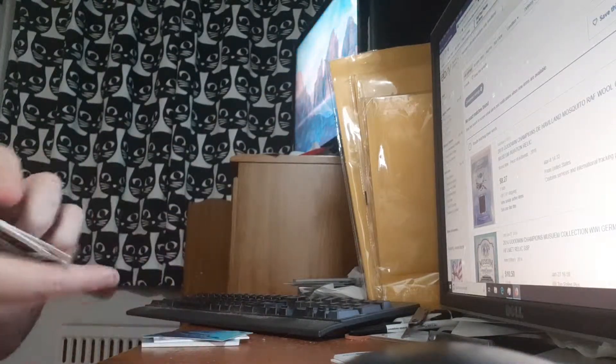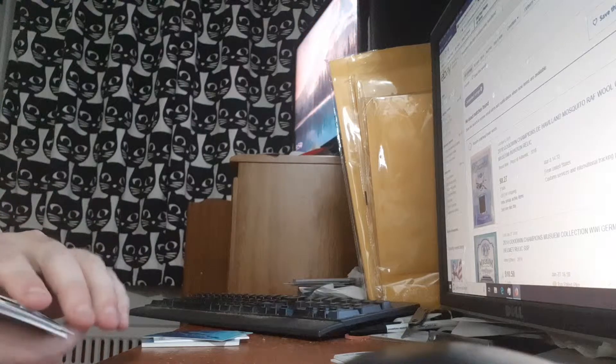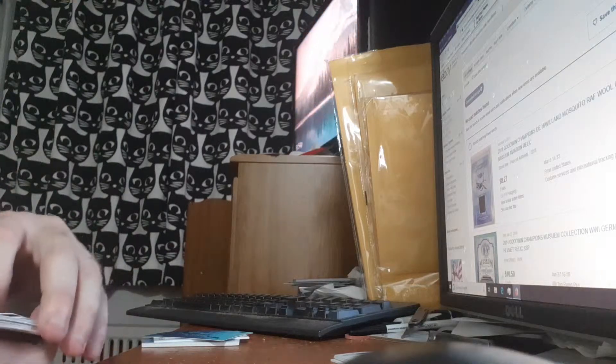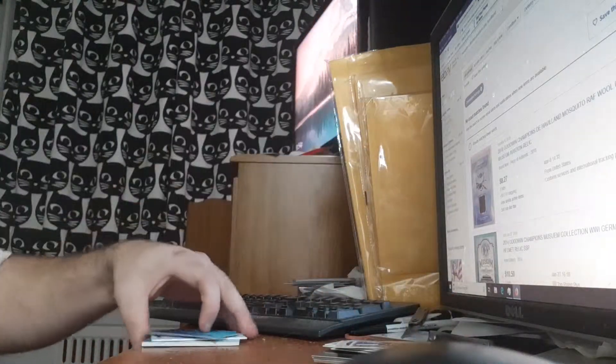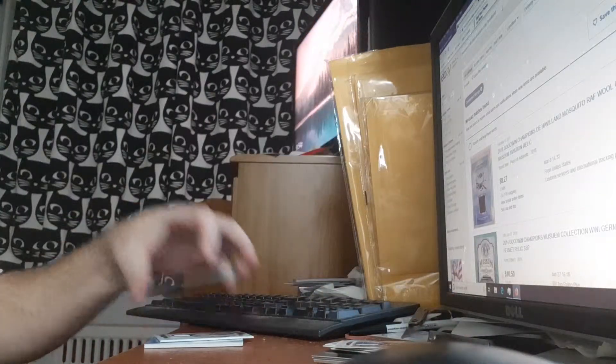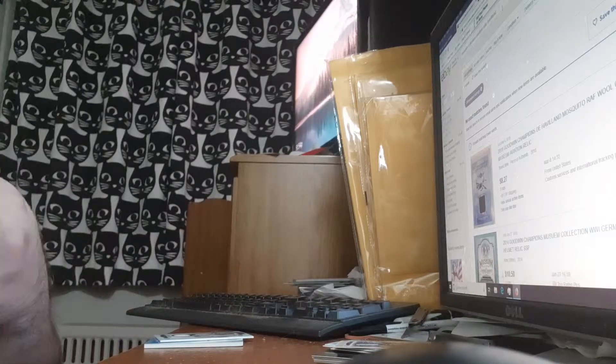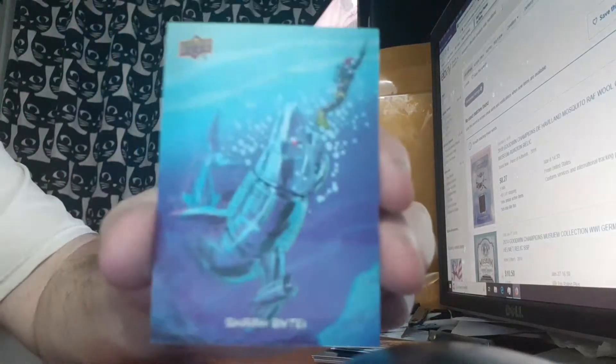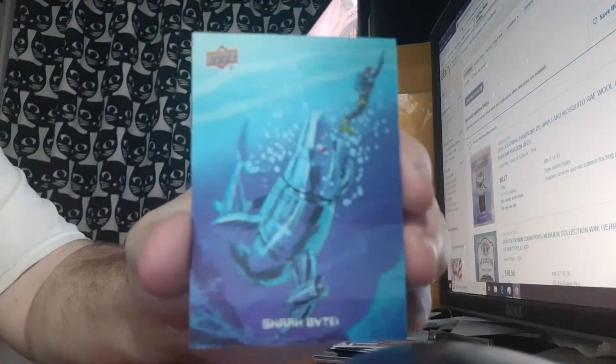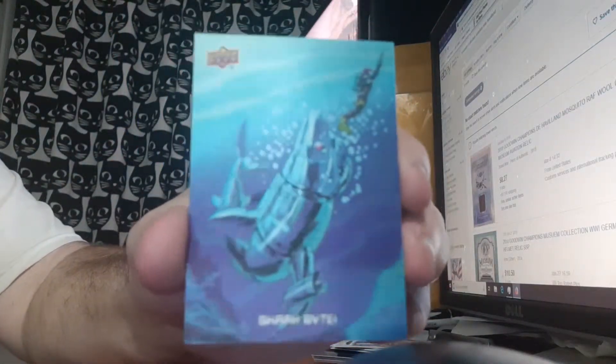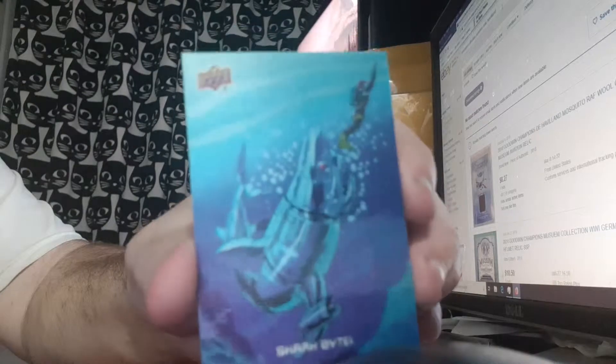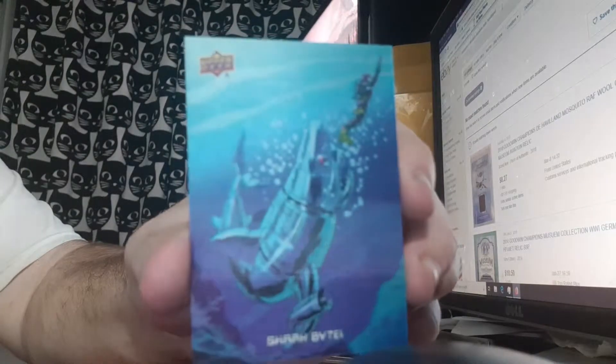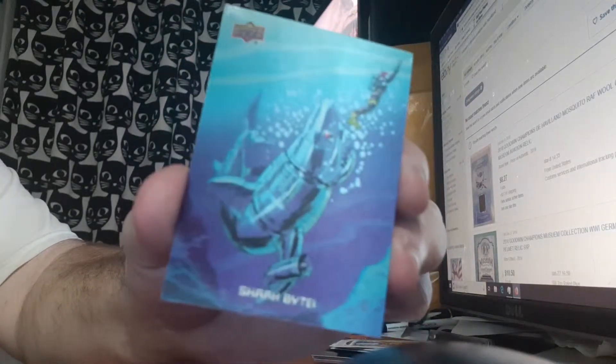Now the three hits that I got out of it weren't that great. I mean, they're okay. I got a 3D card of Shark Bite. I mean that counts as a hit, that's bullshit.